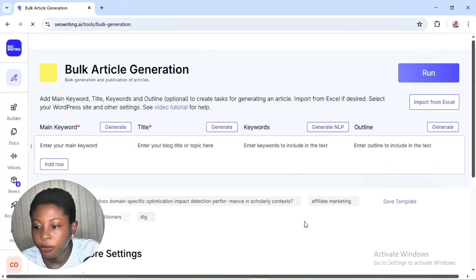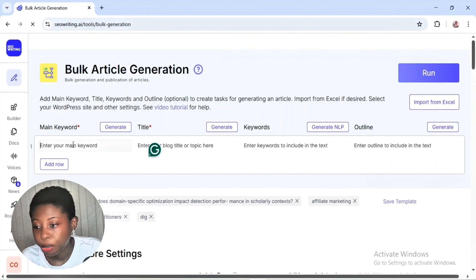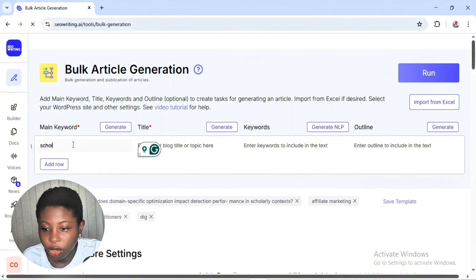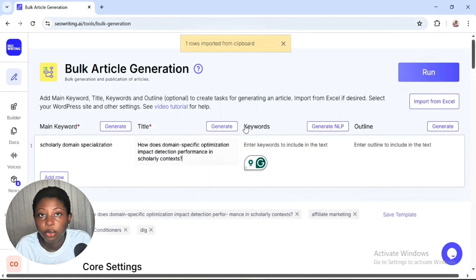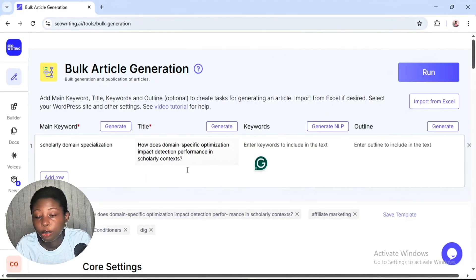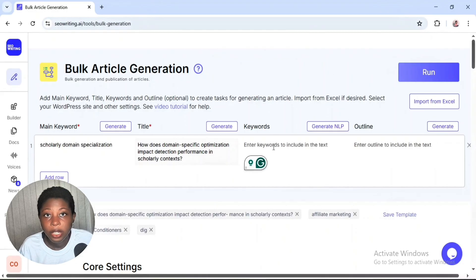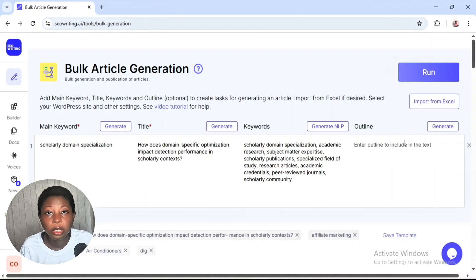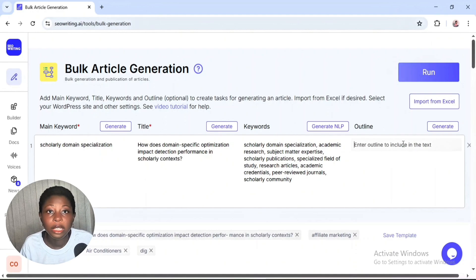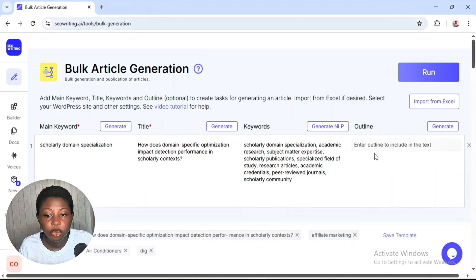Let's write our first article using Claude 4.5 Sonnet. Click on the bulk article generation and it brings you to a dashboard where you input your main keywords, your title, and secondary keywords. If you don't have keywords, you can click 'Generate NLP' and the writing AI will suggest some. I highly suggest getting long-tail keywords from Google Suggest and Google Search, since those are what real people are actually searching for online.